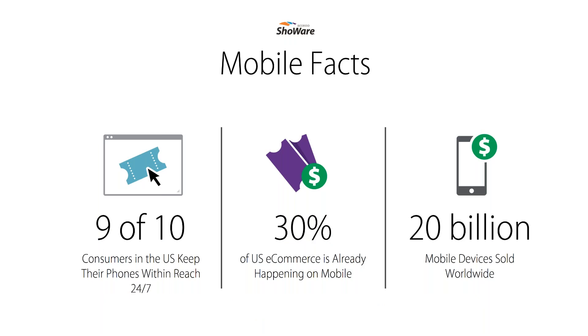This slide makes it obvious why. These things are never out of our hands. 9 out of 10 people always have their phones within reach. 30% of all e-commerce is happening on the mobile channel because there are 20 billion smartphone devices out there. It's an important channel. You already recognize this. And it's an opportunity for converting more people when they're in a buying mode. Immediacy is paramount in keeping pace.